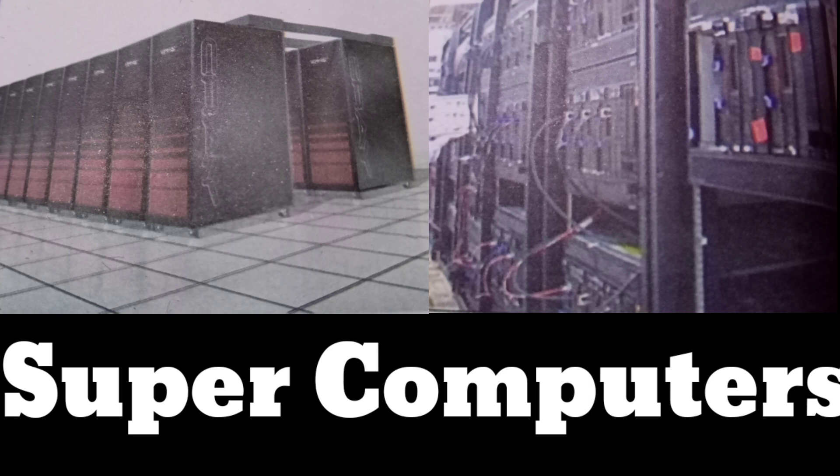For example, weather forecasting requires a supercomputer. Other uses of supercomputers include animated graphics, fluid dynamic calculations, nuclear energy research, and petroleum exploration. As the name implies, a supercomputer is no ordinary computer. It is a high-performance computing machine designed to have extremely fast processing speeds.